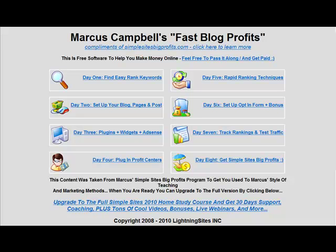Hey guys, Marcus Campbell here from SimpleSitesBigProfits.com. What I'm going to do in this short video course is take you through a seven-day process that I have used to literally catapult my blog rankings from just buying a domain name to actually ranking on the search engines really, really fast.